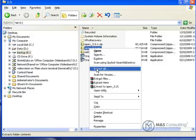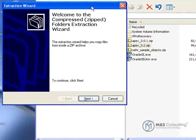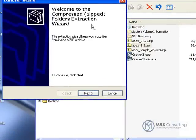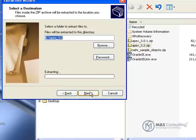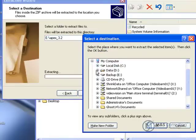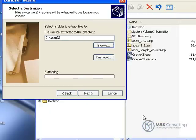We're going to go Extract All, then go Next. We're going to tell it where we want to extract the files to, in this case the D Apex 3.2 directory, and then tell it to extract.